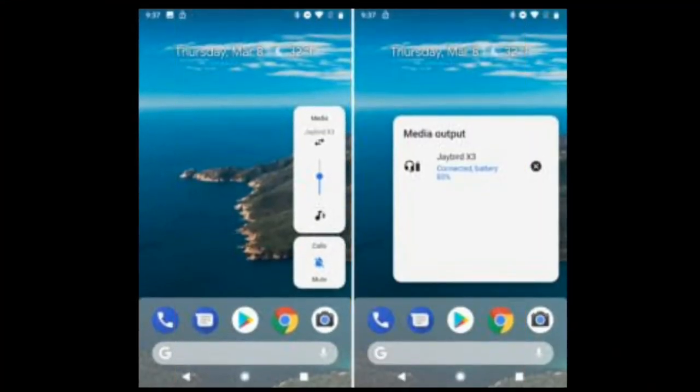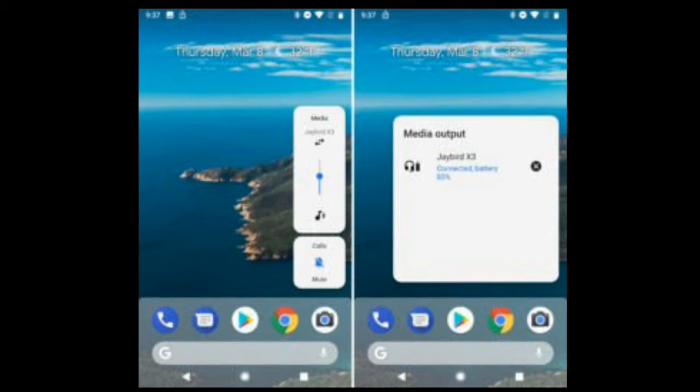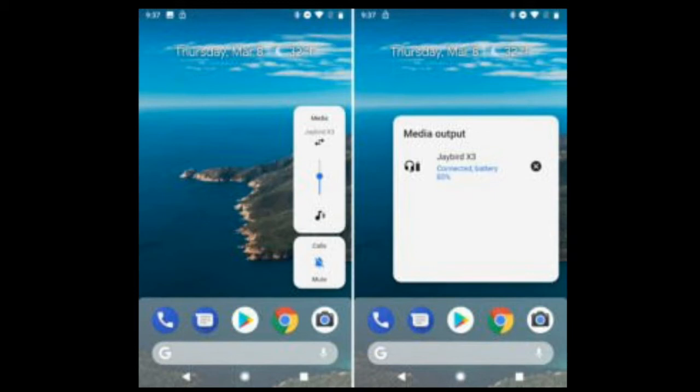There are a bunch of buttons on the volume slider now. The first is two arrows pointing left and right, which will open up a media output popup that lists currently connected audio devices. I would like to see it actually be a media output box with options for Bluetooth speakers and any Chromecast devices in range.